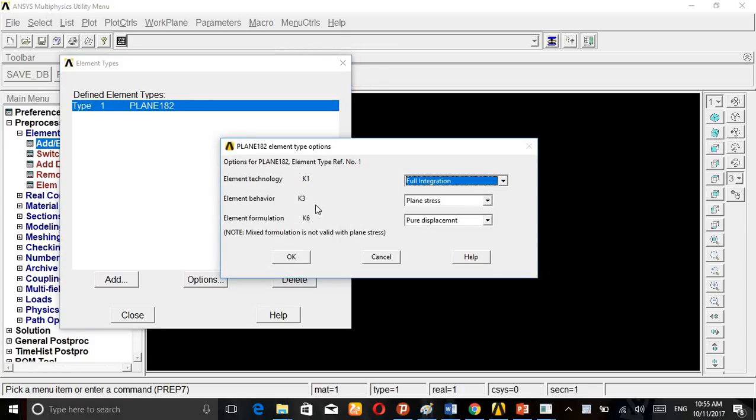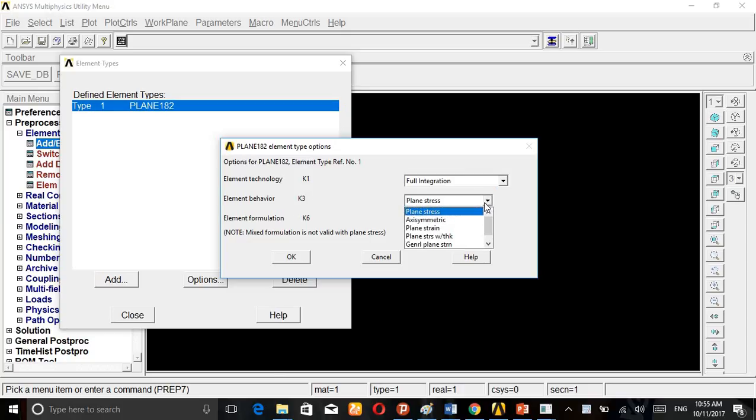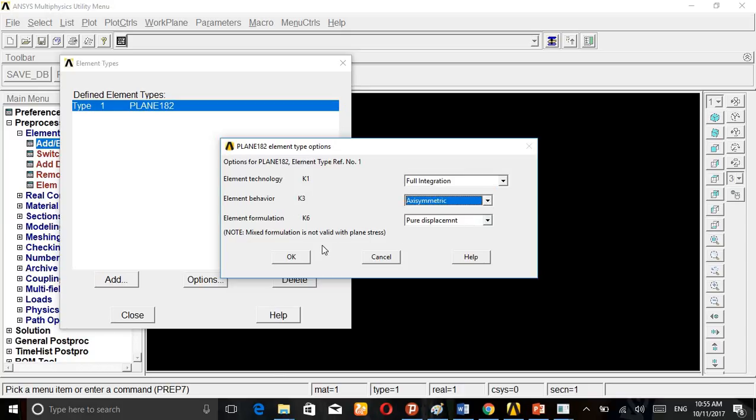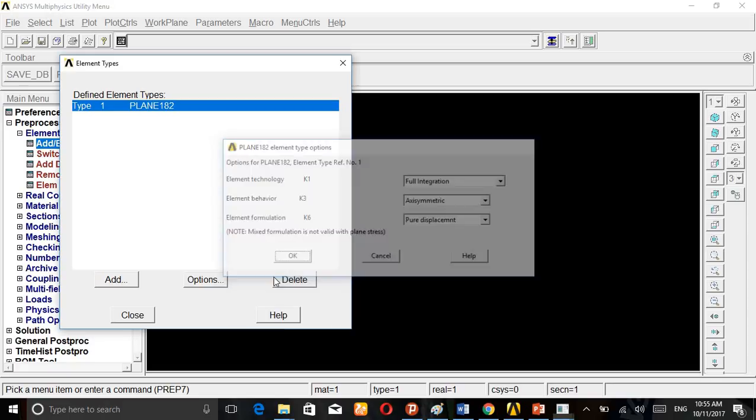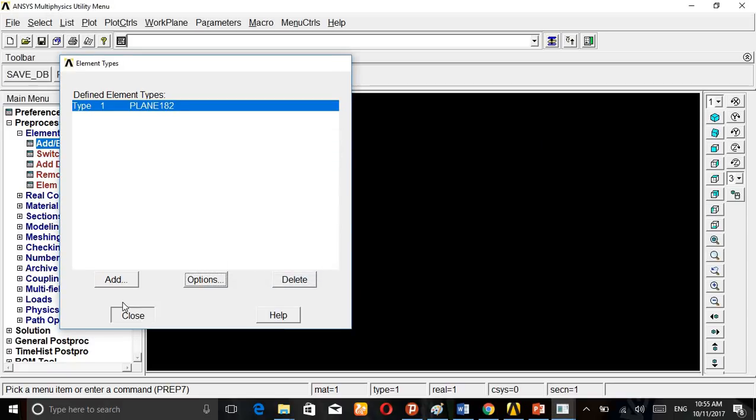Go to Options. In Element Behavior K3, there's Plane Stress - change it to Axisymmetric. So we are going to take only the half part, because of that we are taking the axisymmetric conditions.